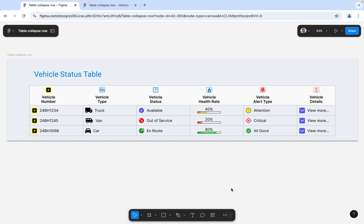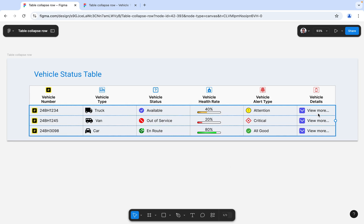Hello everyone, welcome to Figma tips and tricks tutorial. Today I'm going to talk about the table with collapsible row. This component has a lot of advantages when we are creating a table with multiple or more detailed information. Here I've taken the example of a vehicle status table where you can see a number of columns — vehicle number, type, status, health rate, alert type, and details. The detail column has the collapsible feature where we can click on it and get a collapsible row with more detailed information about the vehicle.